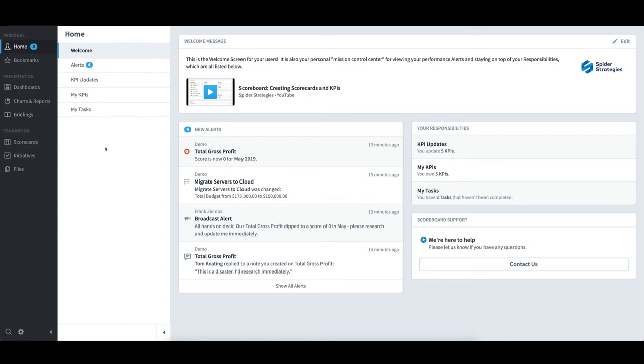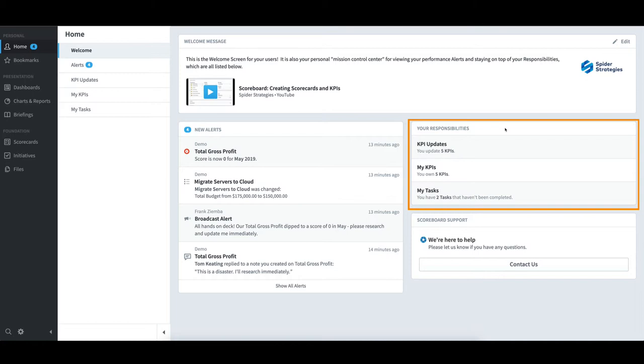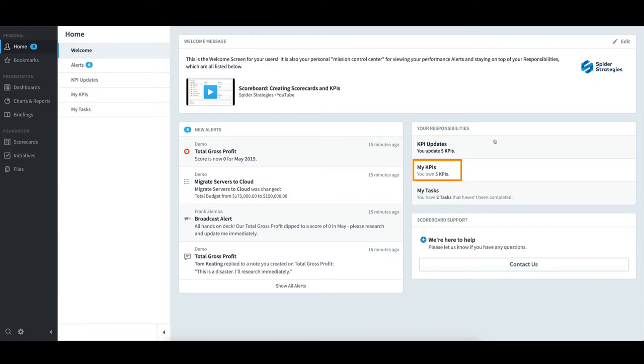Moving to the right of New Alerts, the Your Responsibilities section contains a listing of the KPIs I update and own, along with my tasks. To access the KPIs I own, I will click on My KPIs.